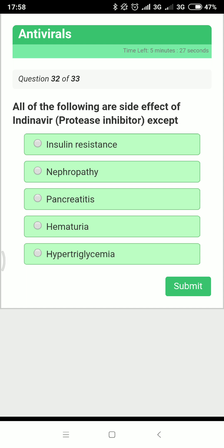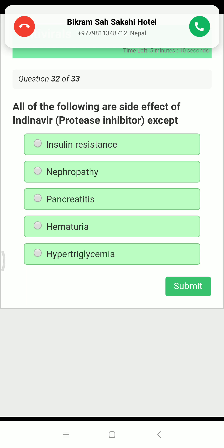Next: all of the following are side effects of protease inhibitors except which one? Protease inhibitors are drugs whose names end in '-navir'.